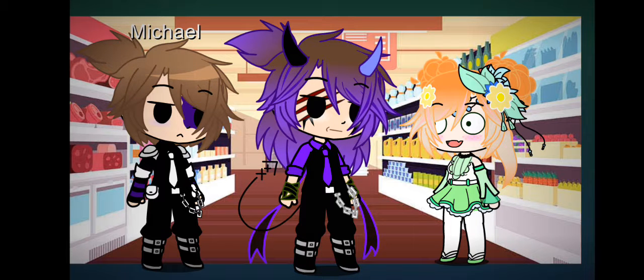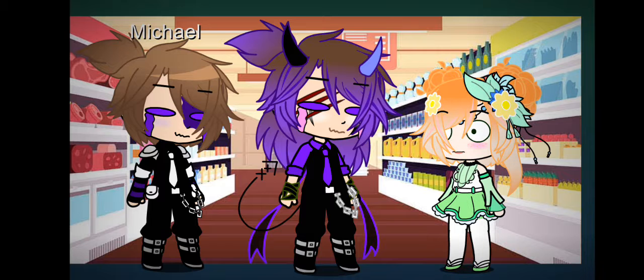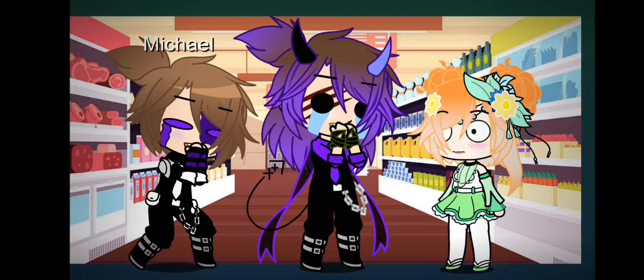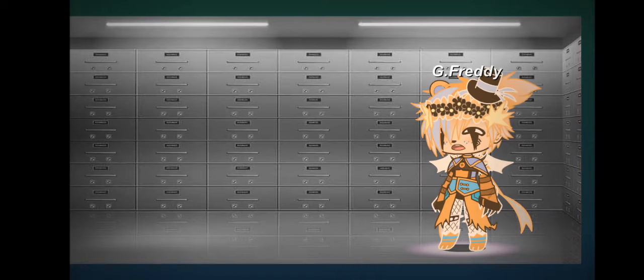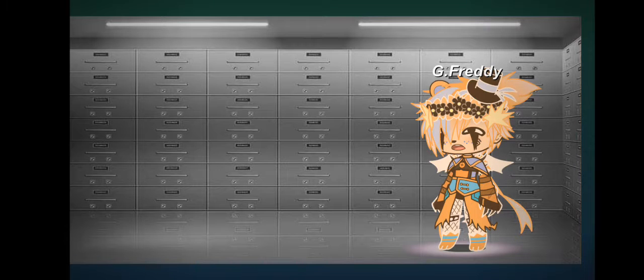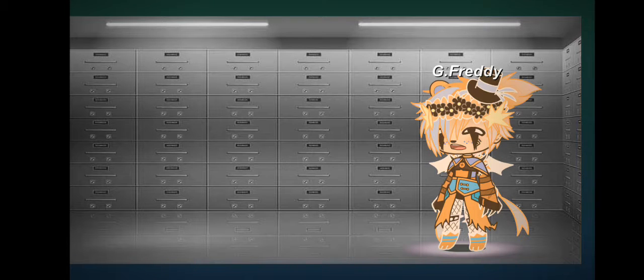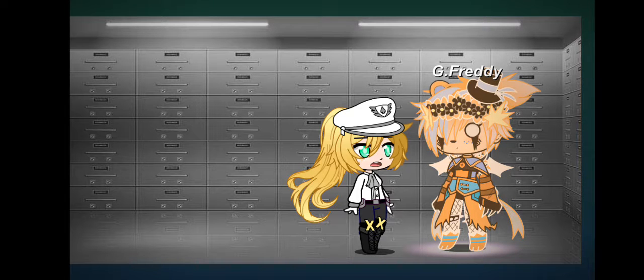Don't you dare laugh. Spongebob, Patrick, Squidward, Sen, Freddie!